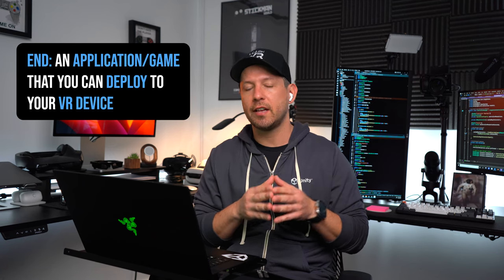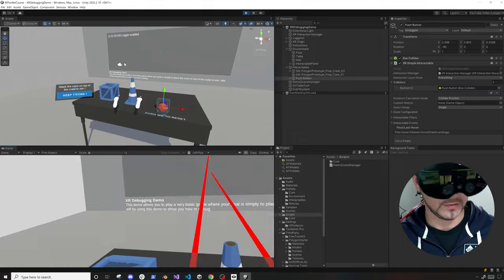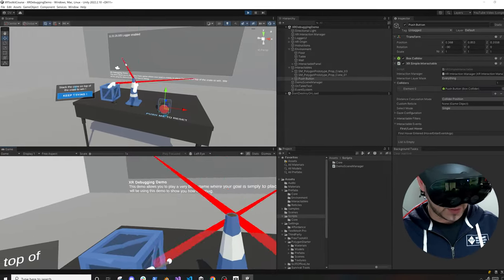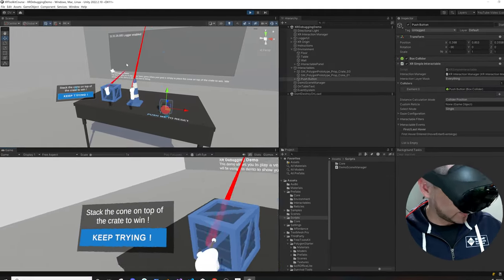You can deploy to your VR device, specifically a Meta Quest, Meta Quest 2, or Meta Quest Pro. I also have notes on other devices you can use, such as Pico or HP Reverb. There's a lot I'm covering in this course, which is why I wanted to make a video about it.